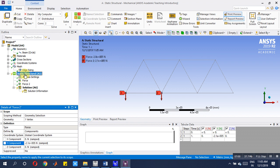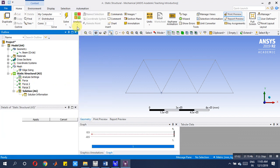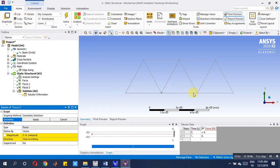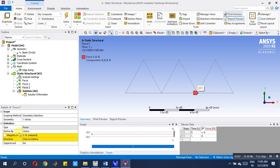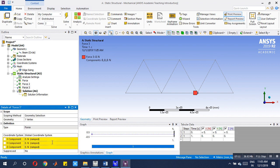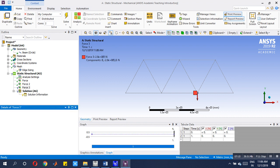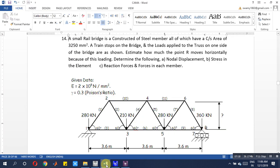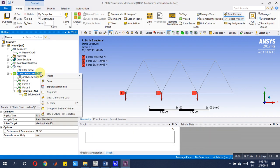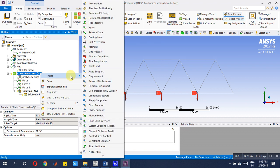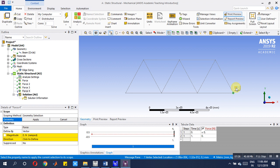Next, one more force, insert force, select geometry, then go for component. This is also minus 280 kN. Next, last one is 360 kN.